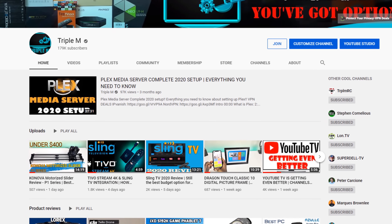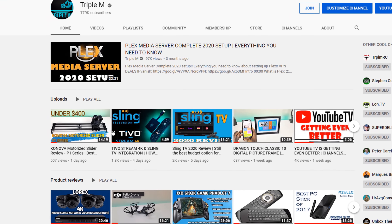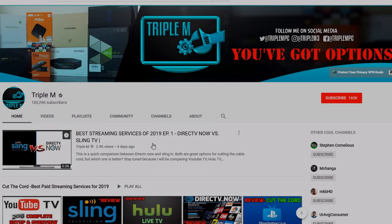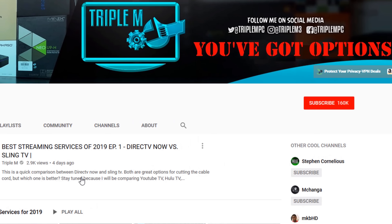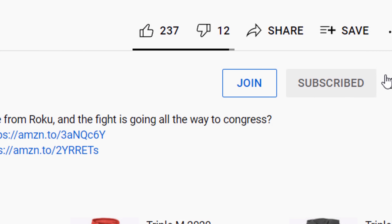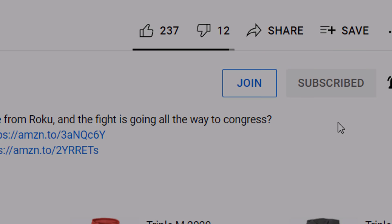If you're new to the channel, I do everything tech: streaming news, streaming reviews, product reviews, unboxings, and everything in between. Hit that subscribe button, smash the notification bell, and select All on notifications so you won't miss a video or giveaway.